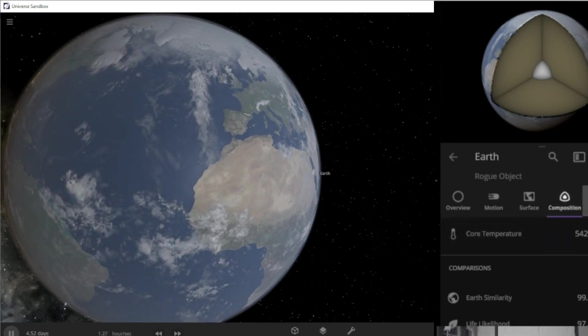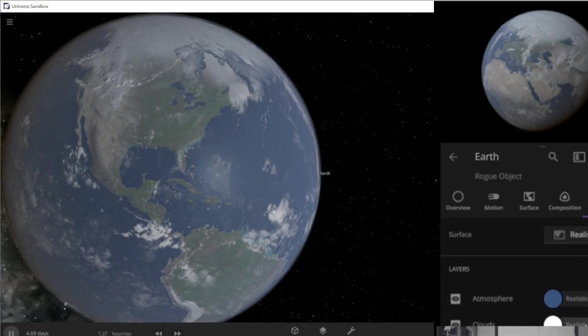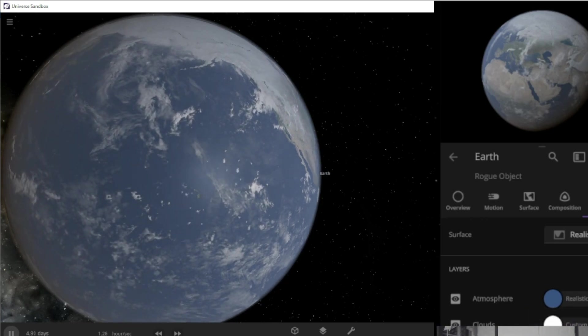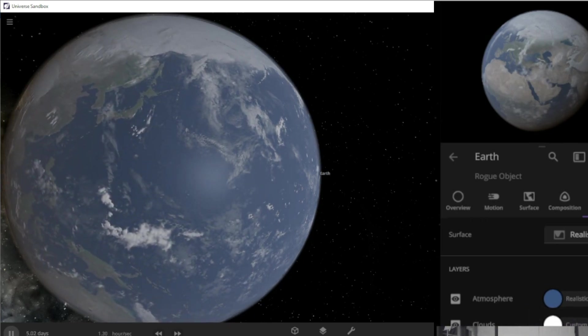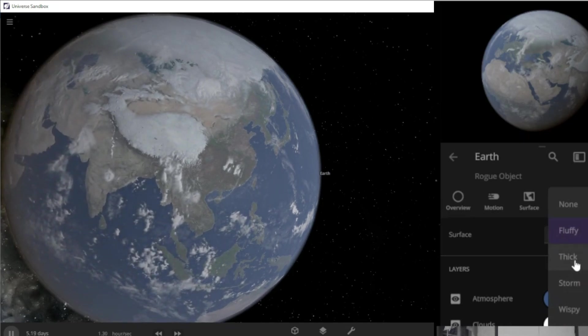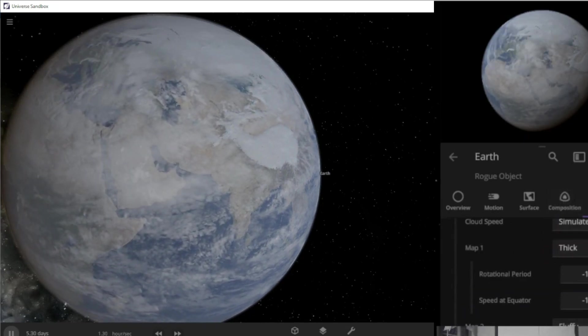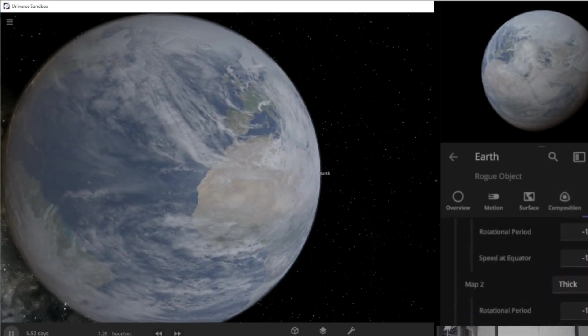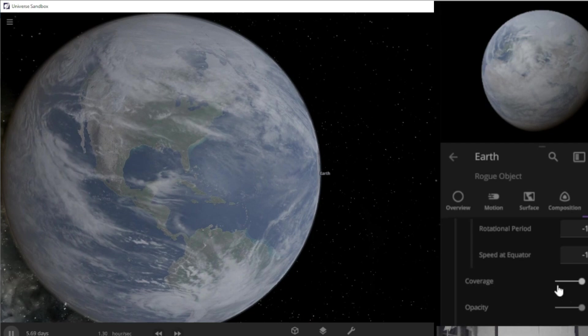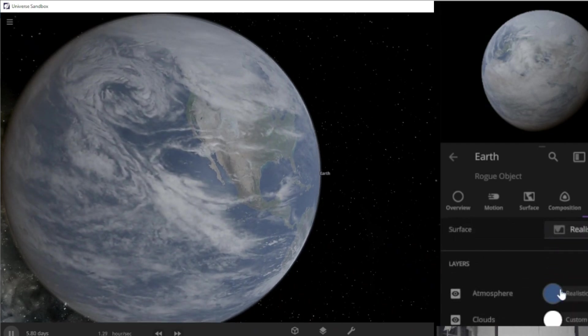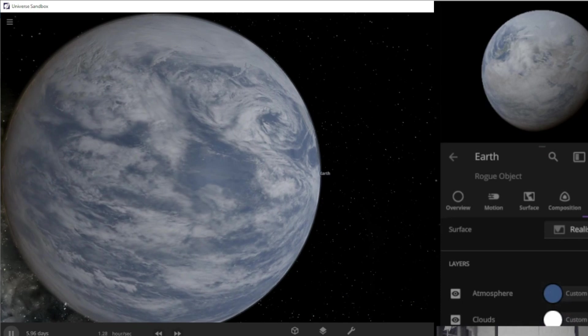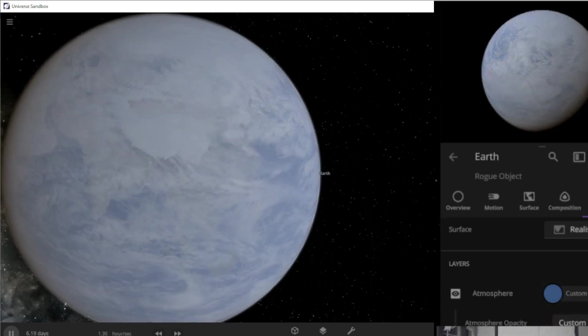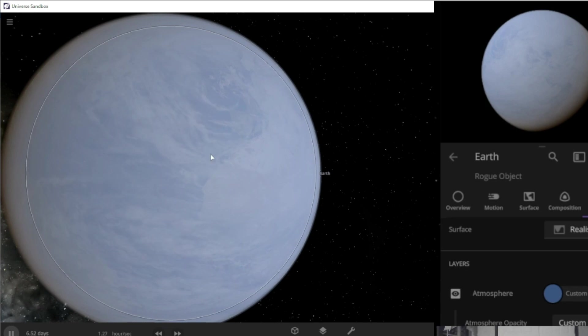What we're going to do is go over to our visuals, change the clouds to custom. We're going to change map one to thick, change map two to thick, our coverage to 100 percent. Then we're going to go up here to atmosphere, custom, and change the occupancy to 71 percent so you can still kind of see it.